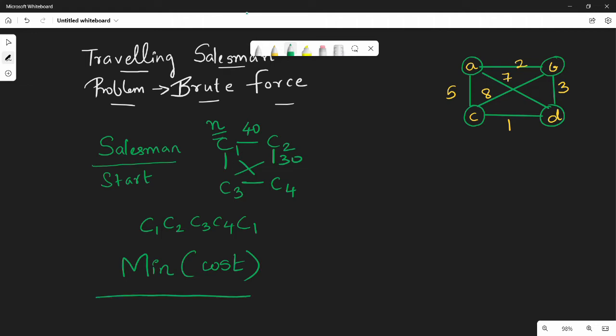So what is the brute force approach? You enumerate all possible cases. For example, the first case is: A to B, B to C, C to D, then D back to A. This is the first case, and you calculate its cost.